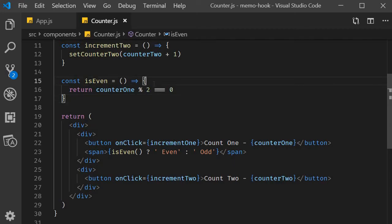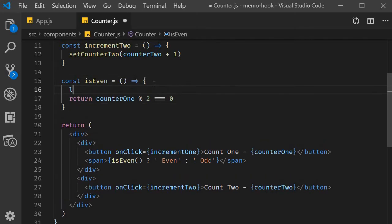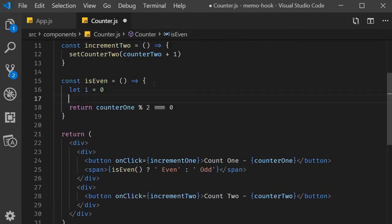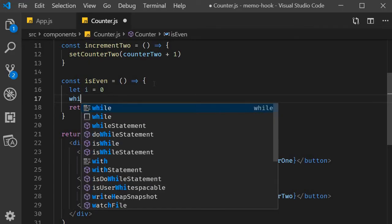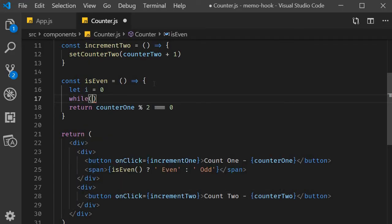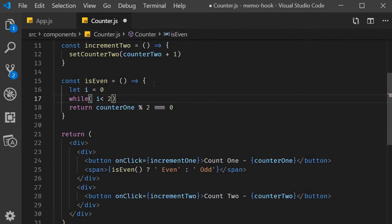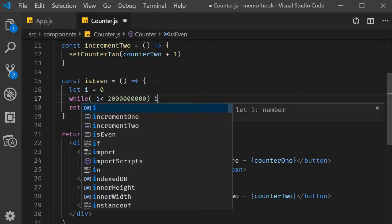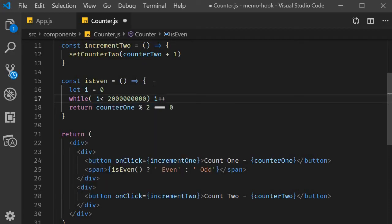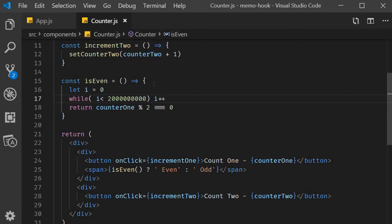Now we don't really have that kind of logic here, so let's induce some slowness into our function. So within the isEven function, I'm going to declare a variable let i equals 0, and then add a while loop that simply iterates for a long time. So while i is less than 2 followed by 9 zeros, you're simply going to increment i. So the loop doesn't really affect our return value, but it does slow down the rate at which we compute whether counter one is odd or even. Now let's save the file and see what happens in the browser.